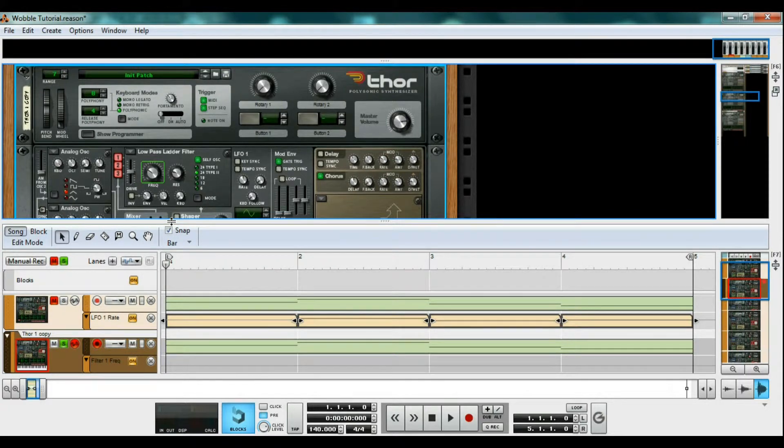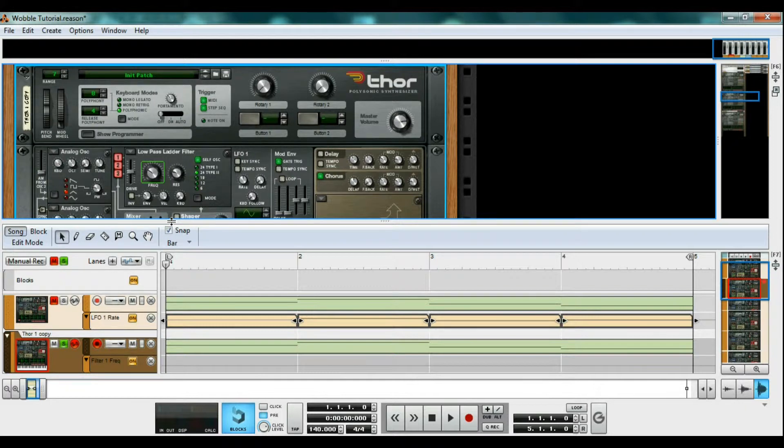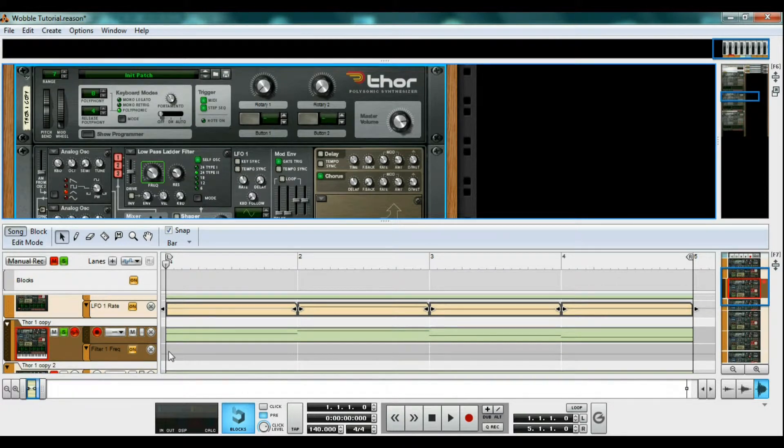Instead of using a LFO, a low frequency oscillator, to control the filter cutoff, we will do it by hand. Although this method takes a bit more work, and may be tedious, drawing in modulations is much more precise, and can create much cooler effects.